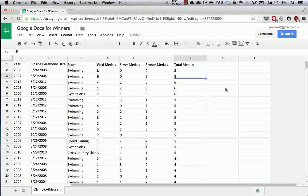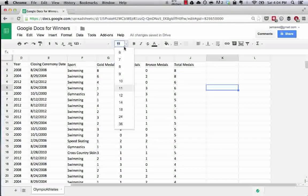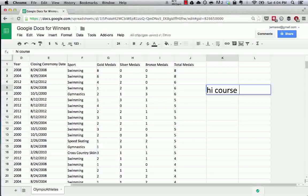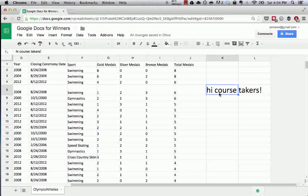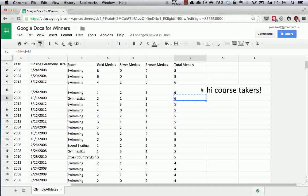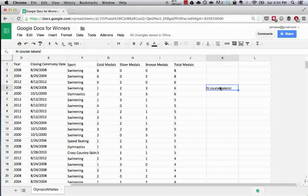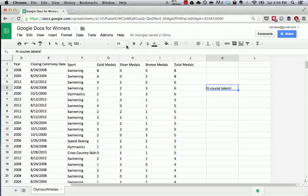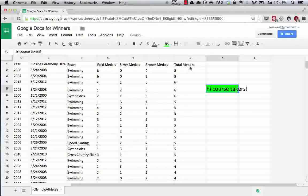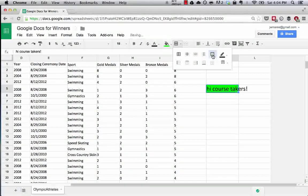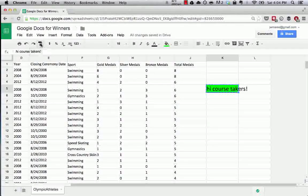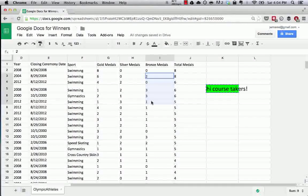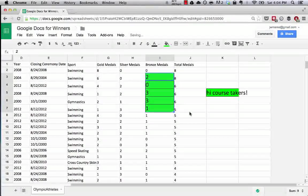Format Painter is another interesting thing where let's say we wanted to write something in 24 font. Hi, course takers. So let's say we wanted the format of this cell to match this cell. We can hit paint format, select what cell we want to apply the format to, and it automatically applies that.